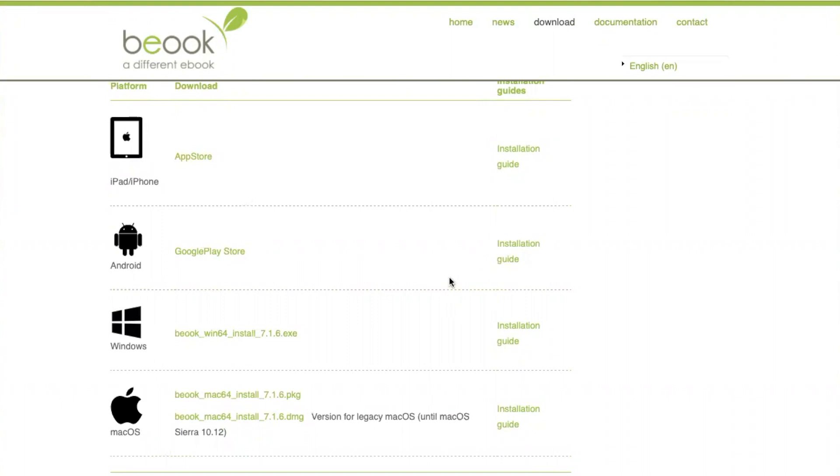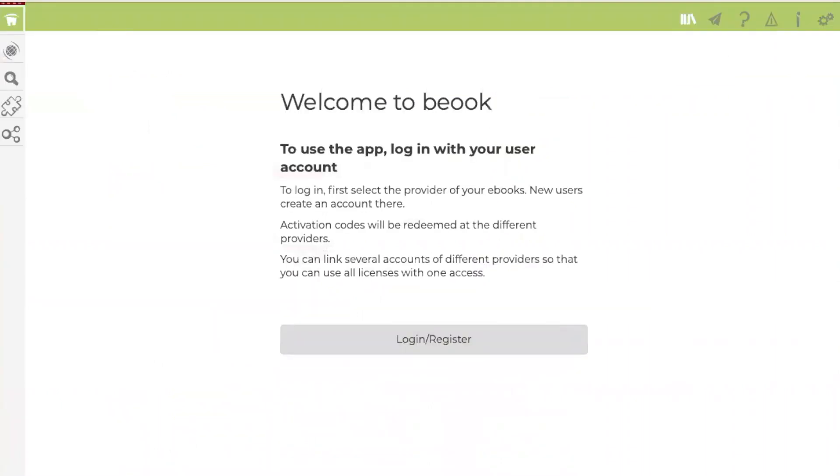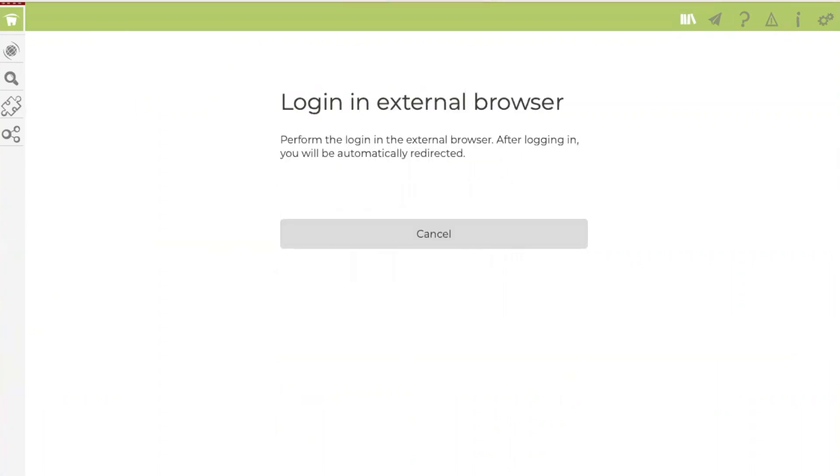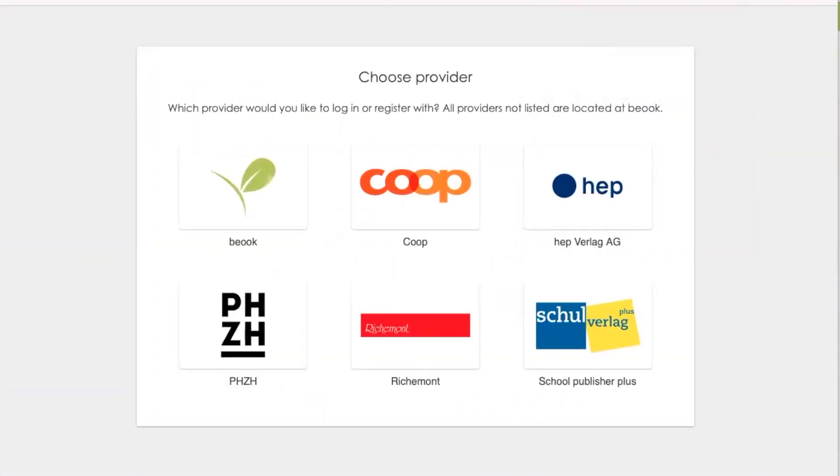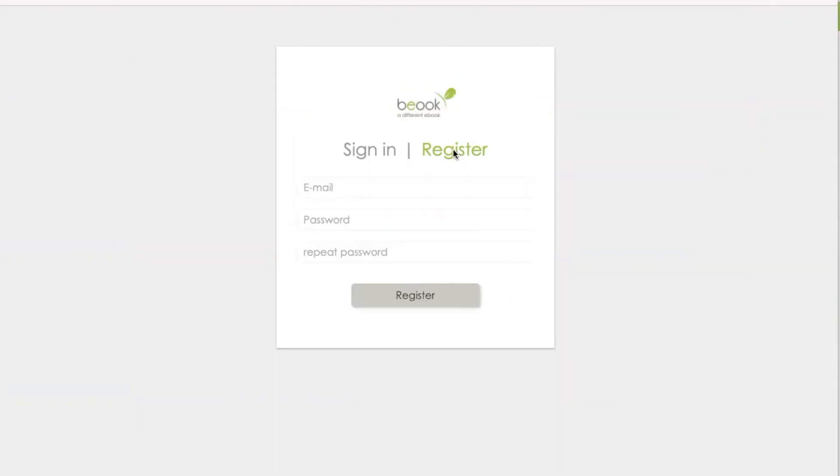As soon as you have installed the app, it looks like this. You can click on login/register and then the external browser will be opened. So here you can choose your provider. All providers that are not listed separately here can be found under the provider BeWook.